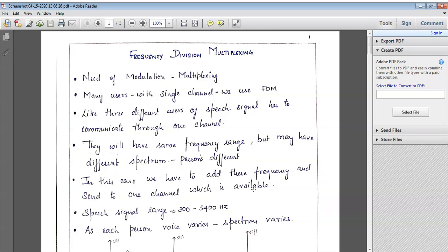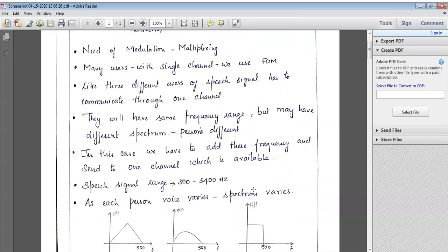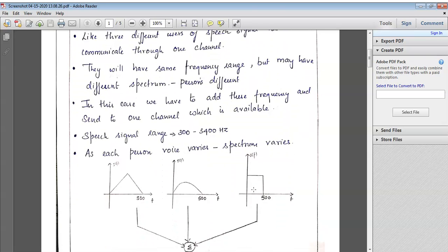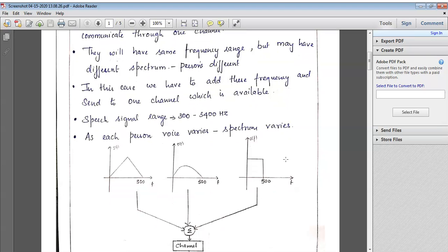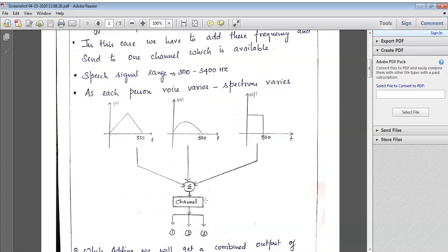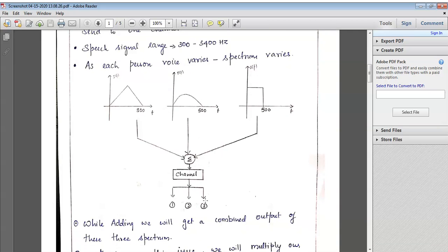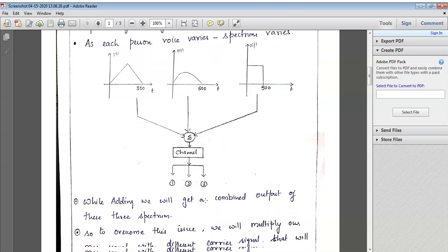As persons differ, their voice also gets differed. The spectrum differs but the frequency range will be the same. So in order to combine all these users into a particular channel, we can go for FDM. We have to add all the frequencies to put them into the channel. Generally, the speech signal ranges from 300 to 3400 Hz. I am considering three inputs — three different persons speaking in different ranges, each having their own spectrum. If we add all three and put them into the channel, it is very difficult to reconstruct the original signal from that combined output.